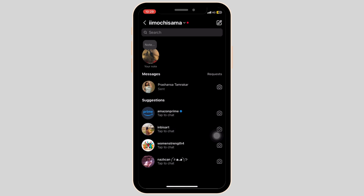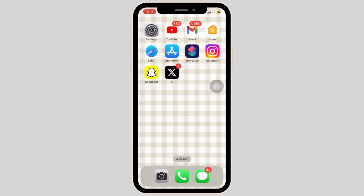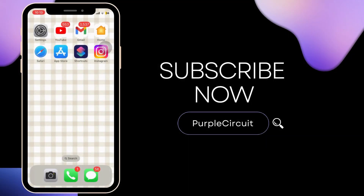If you want to retrieve the Instagram chat, you can switch back to the professional account and your chat will be there in the general section. And that's it — this is how you can hide your Instagram messages.